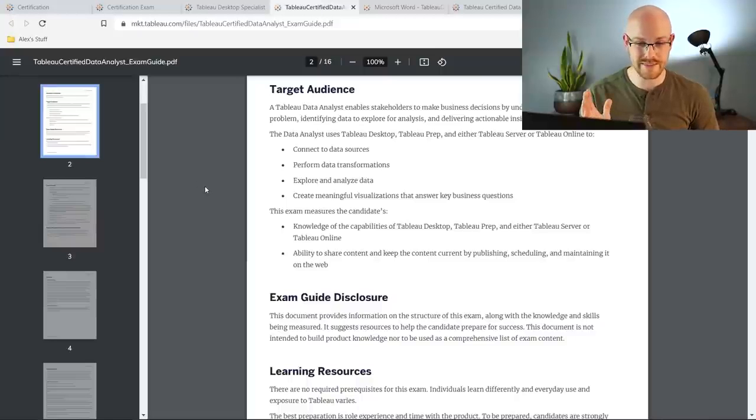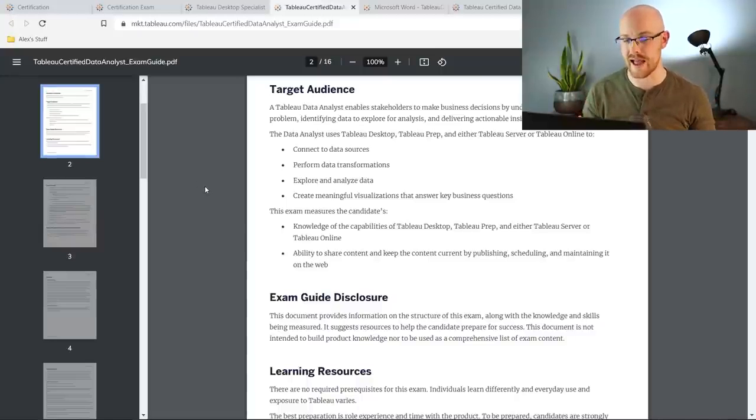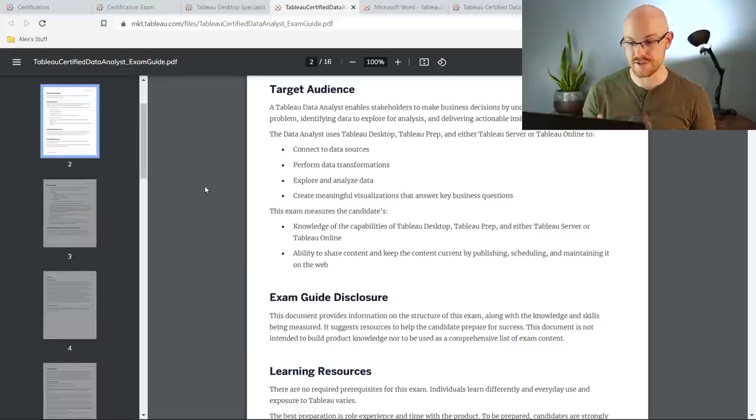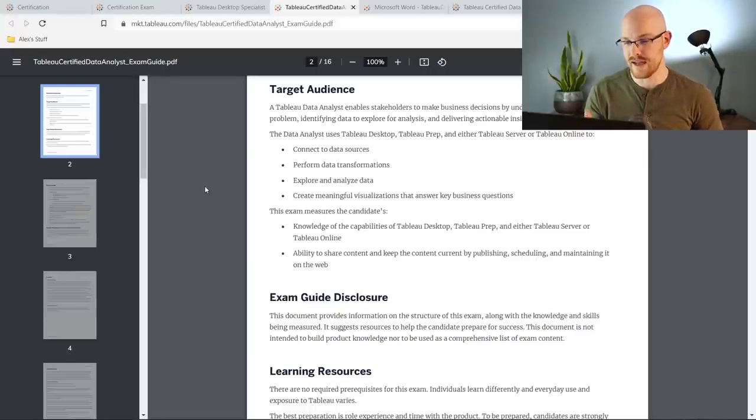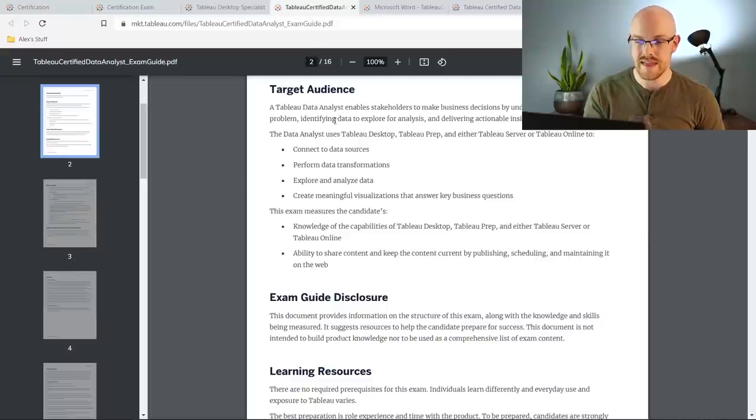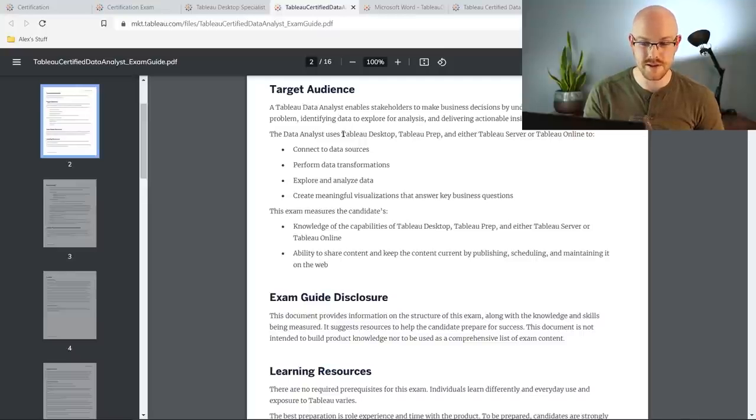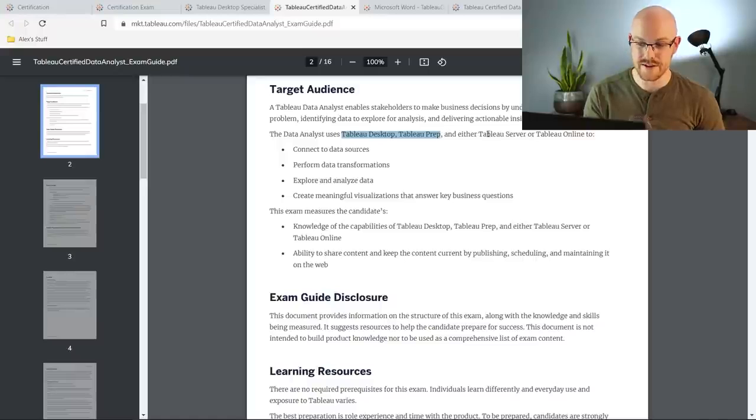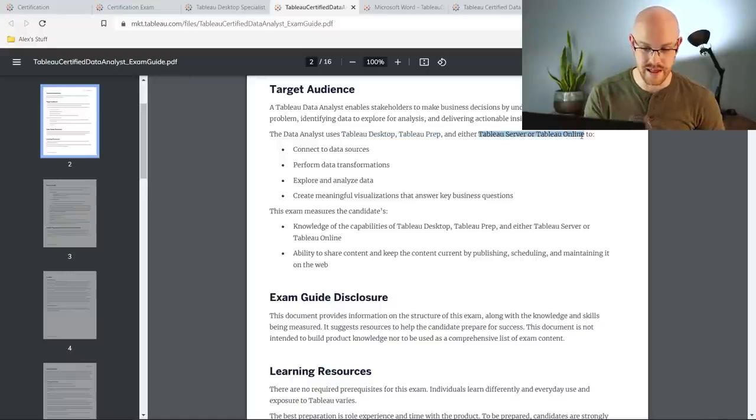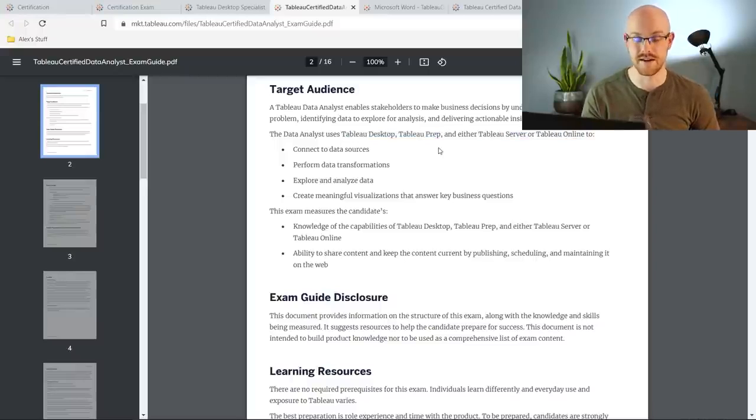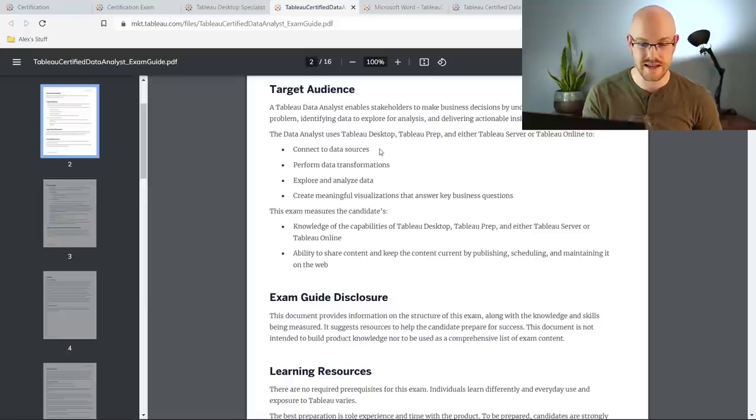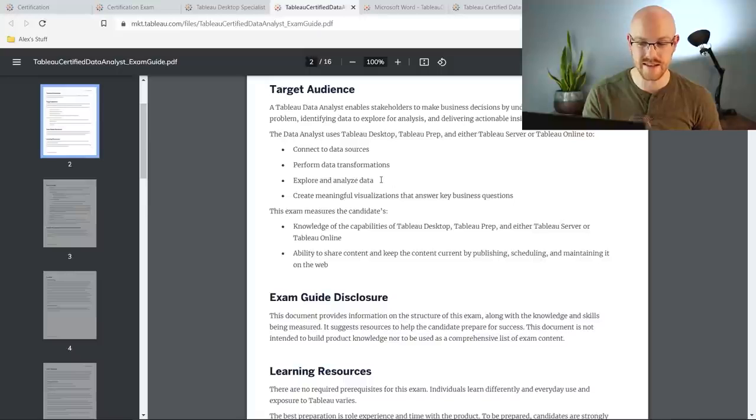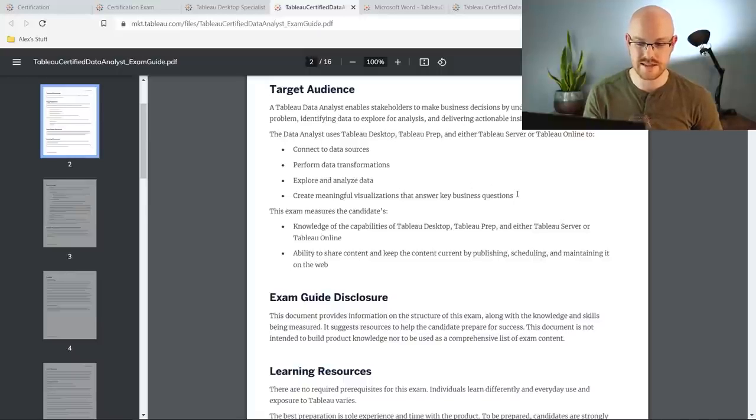We are looking at basically the blueprint or the exam guide for the data analyst exam or the certification. So who is this for? This one is for data analysts who are working with stakeholders. They need to know, and this is pretty important, you need to be able to know how to use Tableau Desktop, Tableau Prep, and either Tableau Server or Tableau Online. And here are the things that they're going to be testing you on and this is kind of mentioned several times in this guide. You need to be able to connect the data sources, perform data transformations, explore and analyze data, and then create meaningful visualizations that answer key business questions.